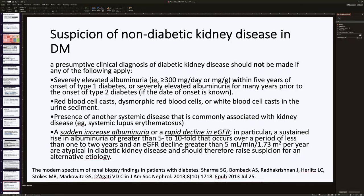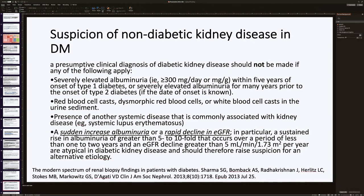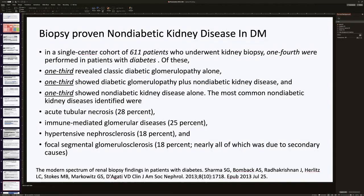When we suspect a non-diabetic kidney disease in a diabetic patient, clues include severely elevated albuminuria, red blood cell casts, dysmorphic RBCs, presence of other systemic disease, sudden rise of albuminuria, sudden development of nephrotic syndrome, or rapid decline of estimated GFR. We should suspect primary glomerular or other disease superimposed. A 2013 report of renal biopsies in diabetic patients showed that one-third had diabetic glomerulopathy, one-third had diabetic glomerulopathy plus non-diabetic kidney disease, and one-third had non-diabetic kidney disease alone. Non-diabetic diagnoses included acute tubular necrosis, immune-related glomerular disease, hypertensive nephrosclerosis, and FSGS.